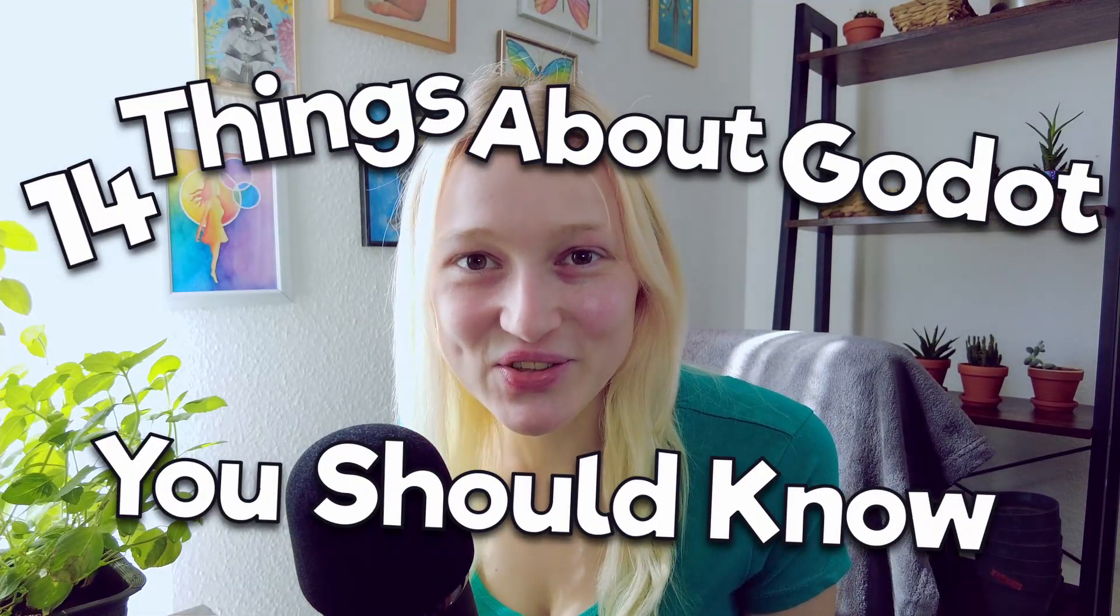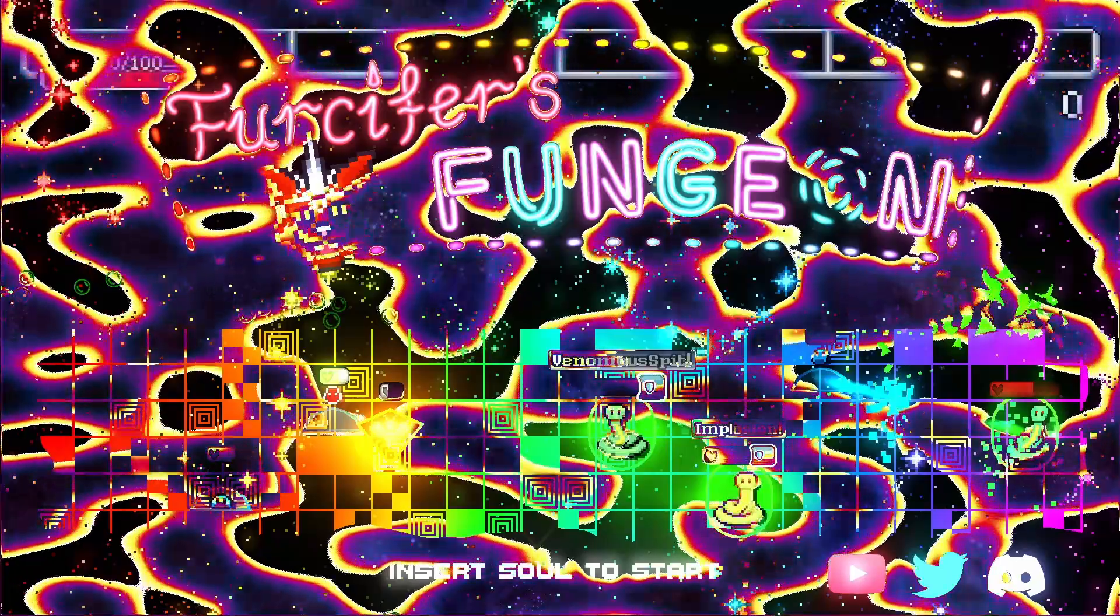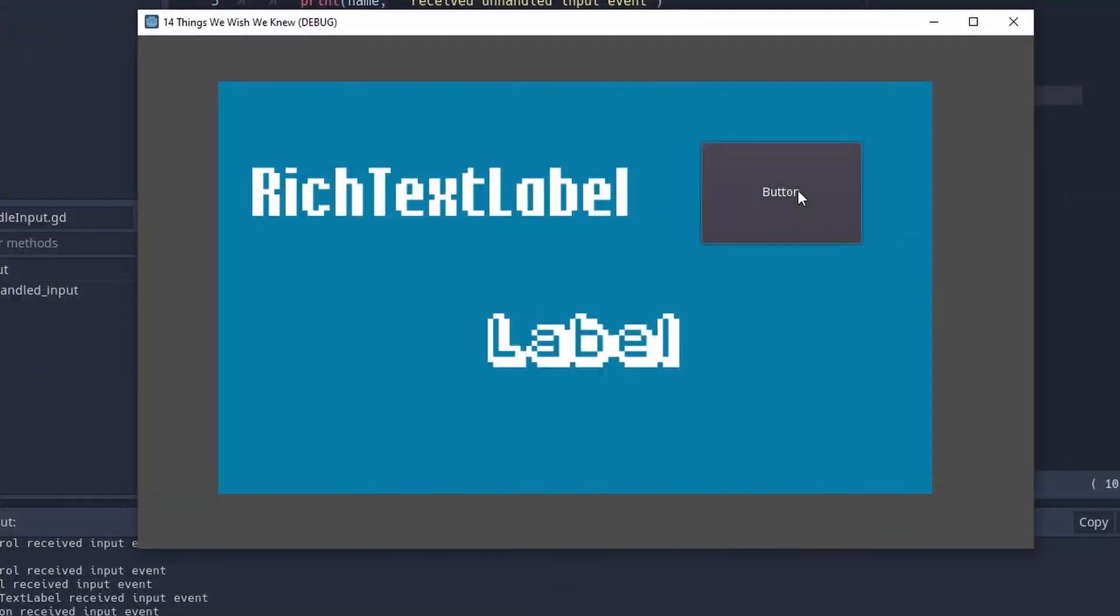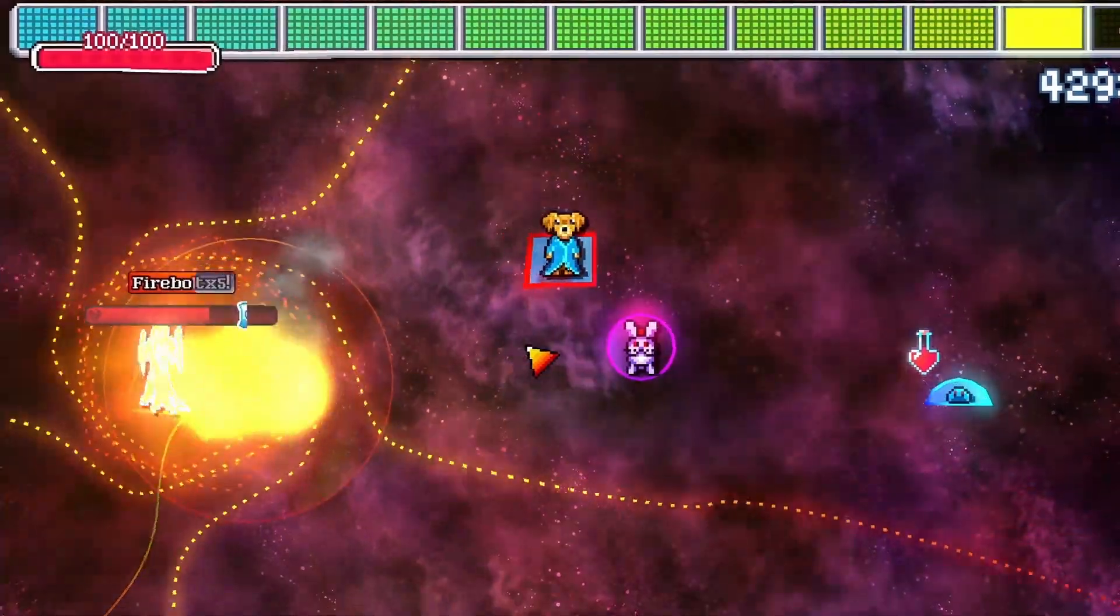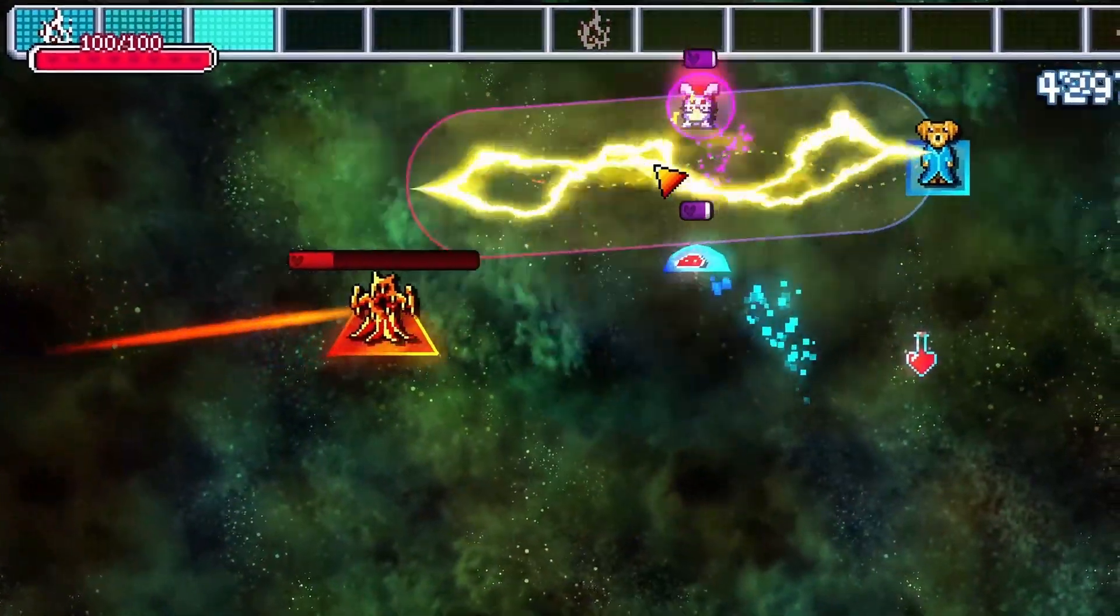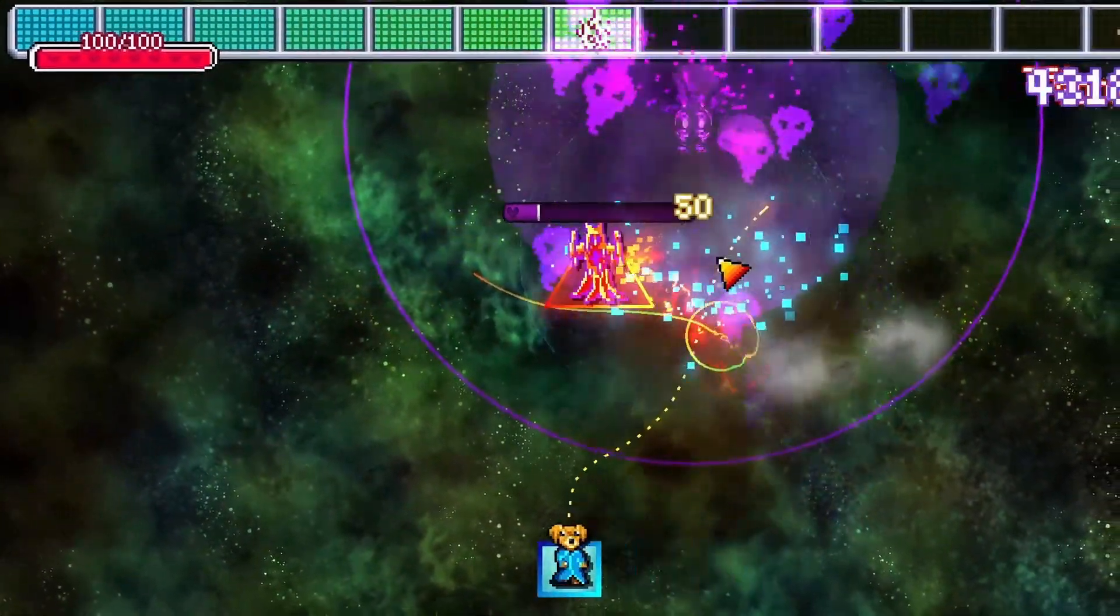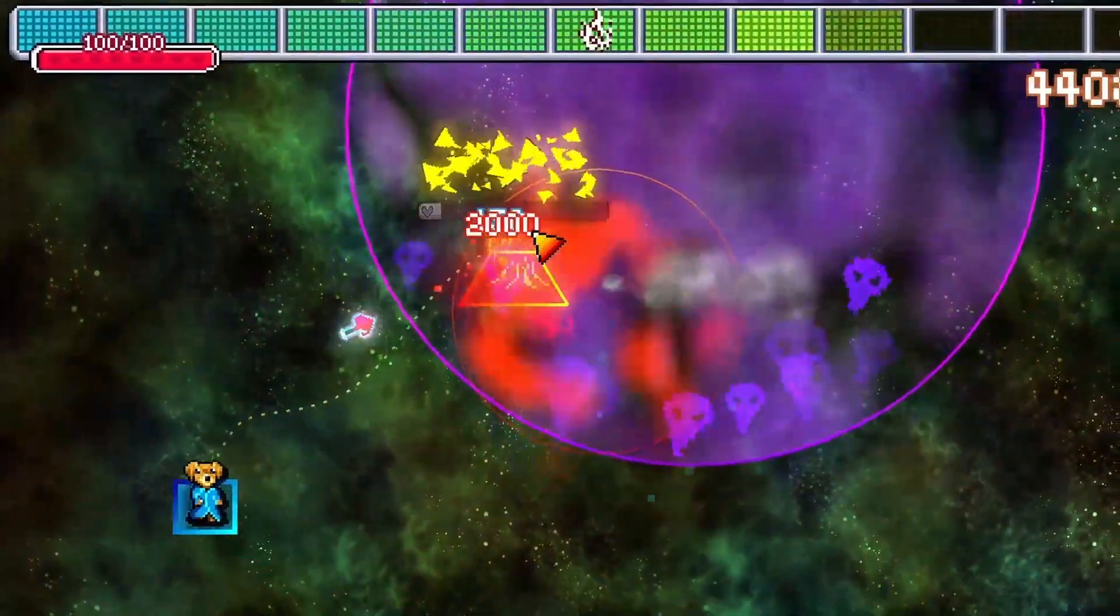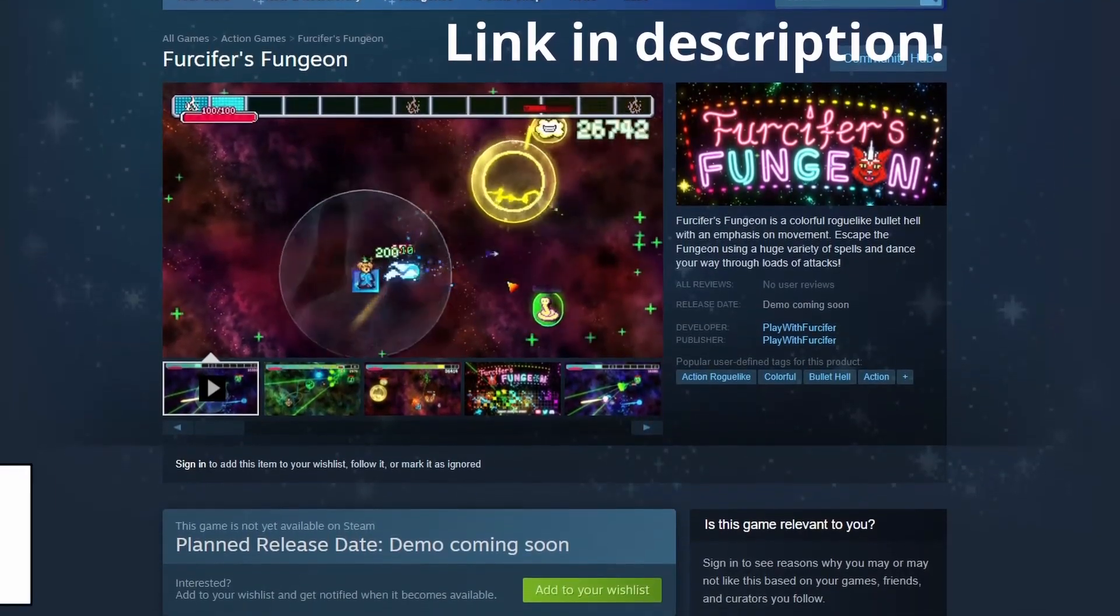You made it to the secret corner of the internet, where we show you 14 good old tricks that are really hard to find. We will cover everything from screen transitions to dropped inputs, useful plugins and little tricks that make your life easier. Gathered by the great people of our community or found by us working on our game, Furcifer's Fungeon, that you now can and should wishlist on Steam.